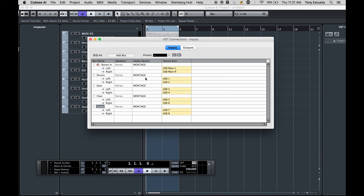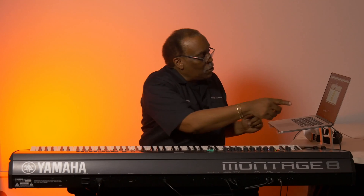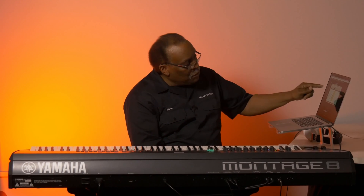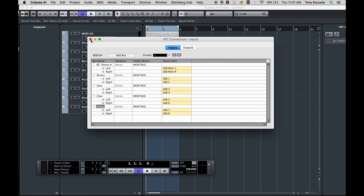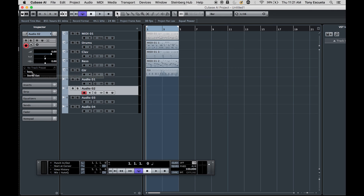So I've created my inputs. Think about the routing here — I'm a big advocate of signal flow. The signal starts here in the Montage, travels through that USB cable, and the audio arrives at the VST Connection inputs. I've now created those inputs. I can close this window, and now what I do is create the tracks. You can see that Audio 1, I named it 'Drums' — this is the drums coming into this audio track. Audio 2 I named 'Bass,' that's the bass. The clavy coming into Audio 3, and the guitar coming into Audio 4.